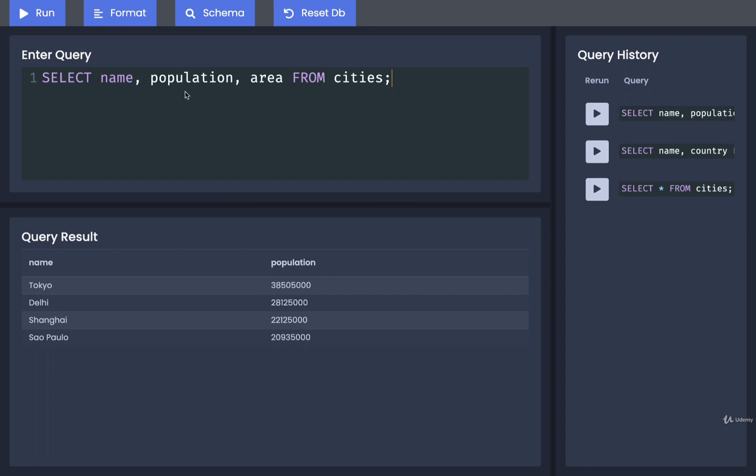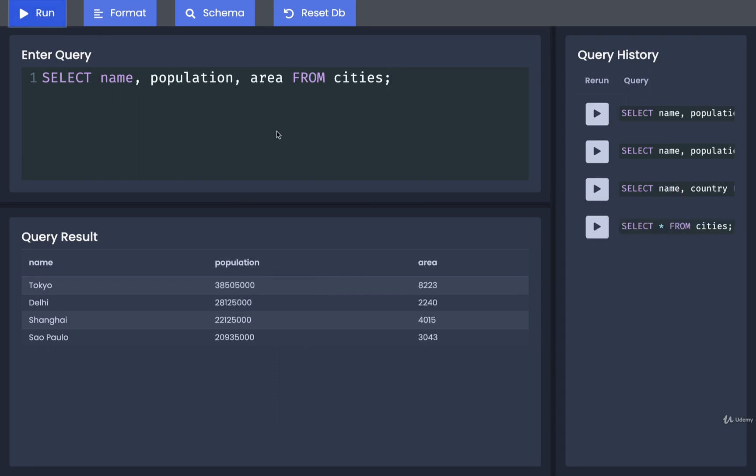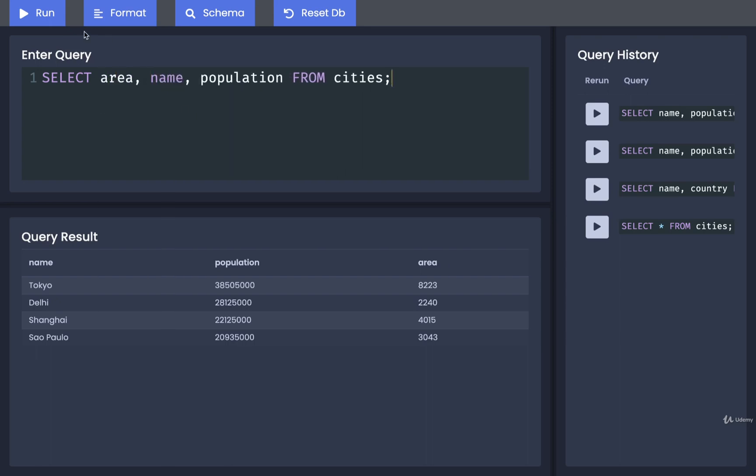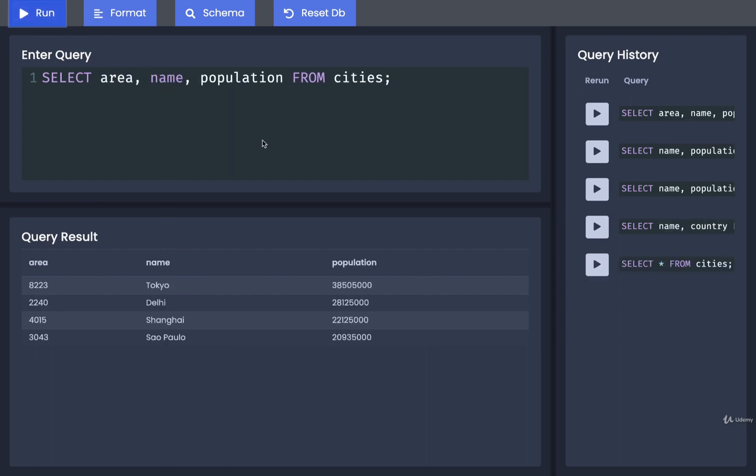So I can also specify name, population, area. We can change the order in which these are listed, so I could put in first the area, then the name, and then the population. Yep, that works as well.